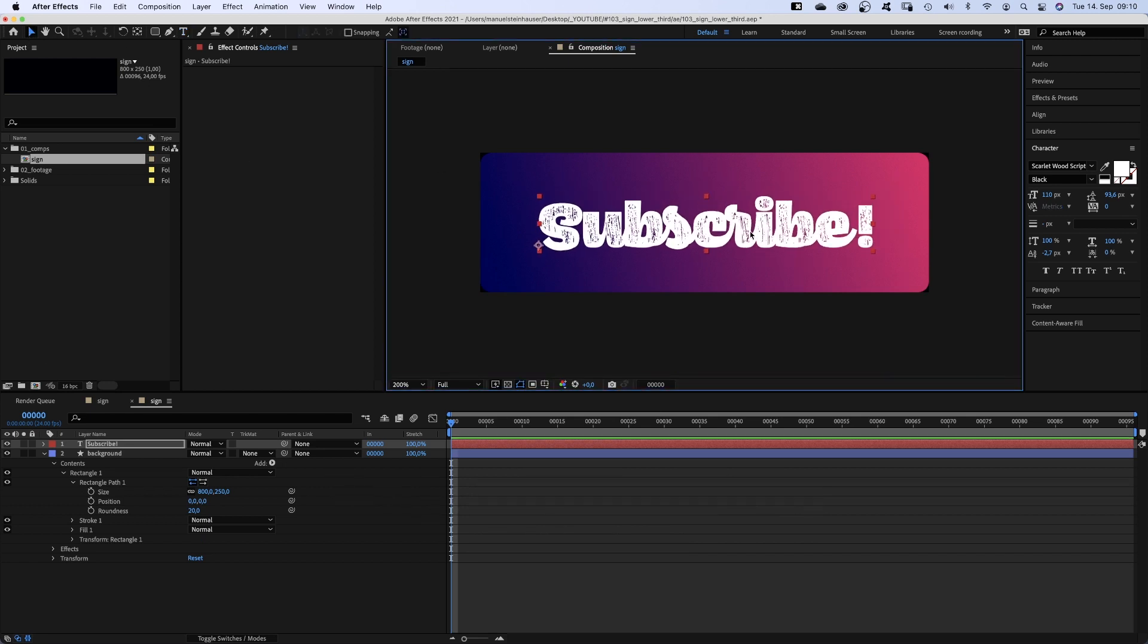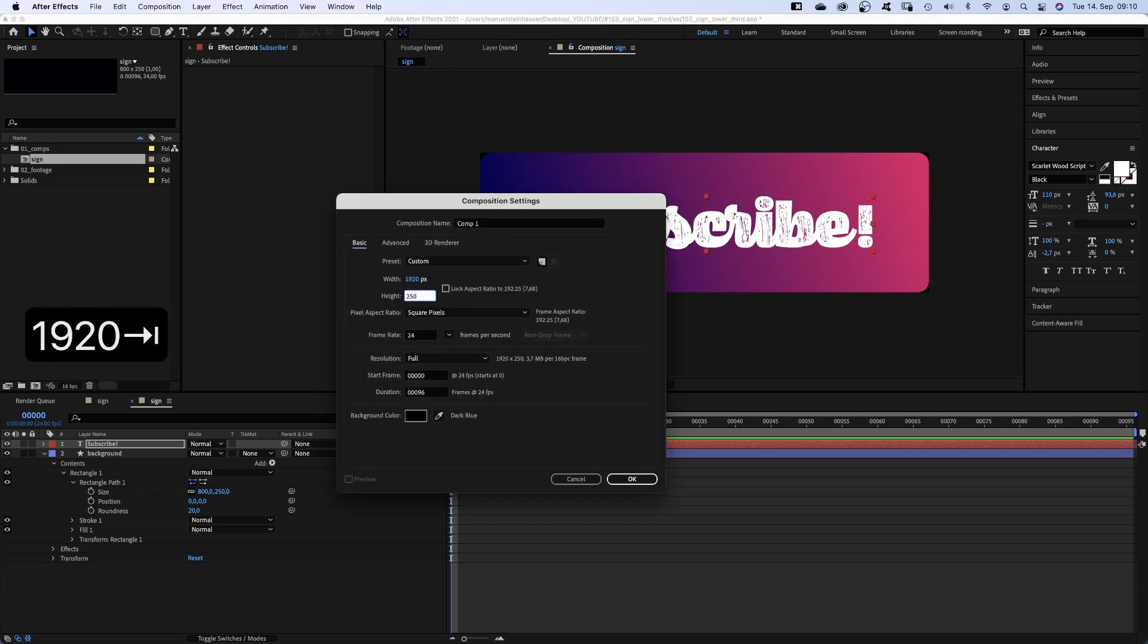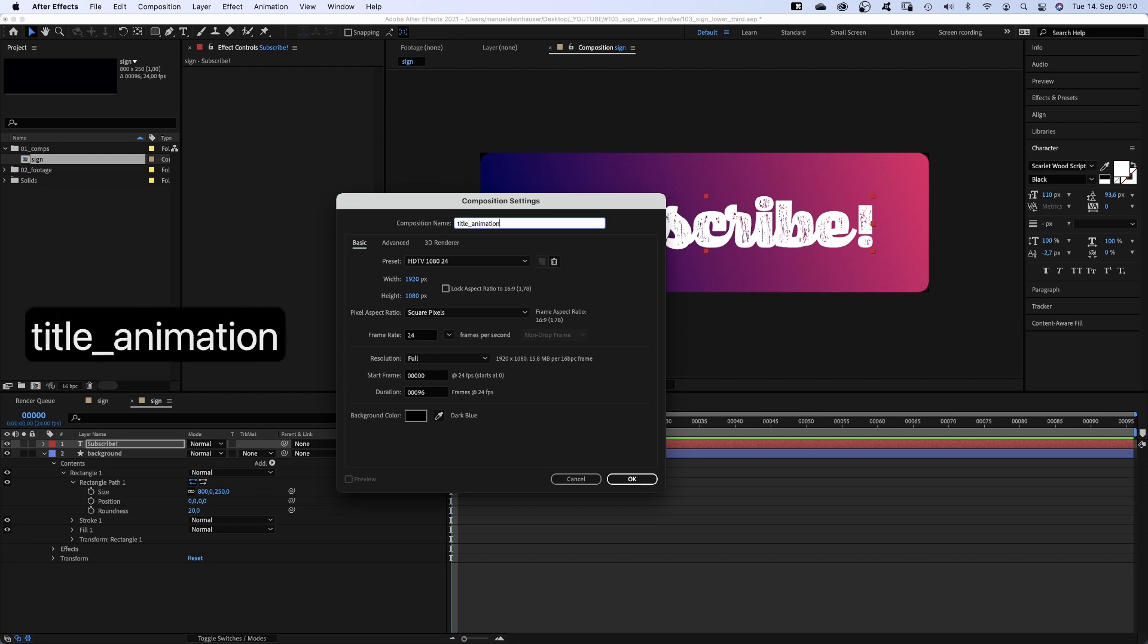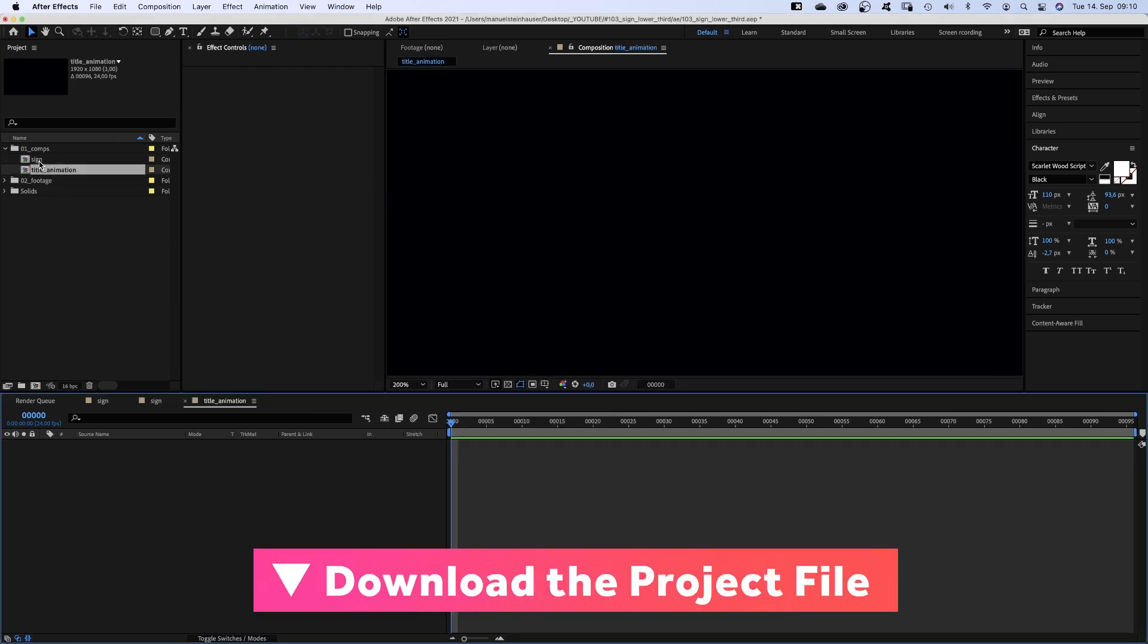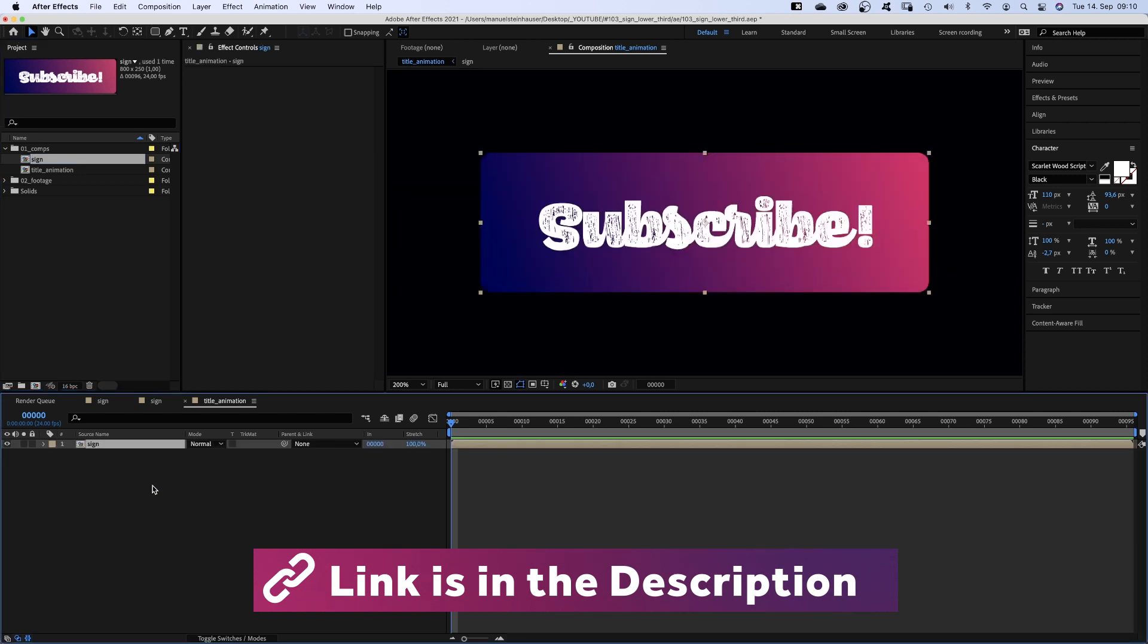We'll add some texture later. We create another new comp, 1920x1080 pixels. Name it title animation. And we add the sign comp somewhere to the lower third of the comp.